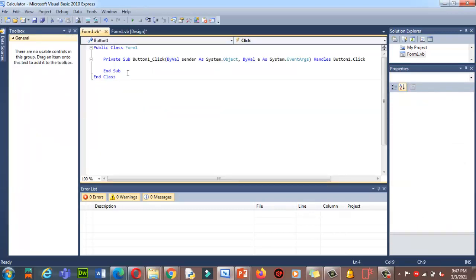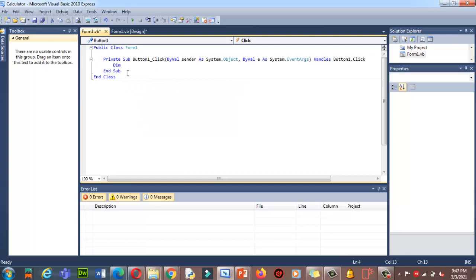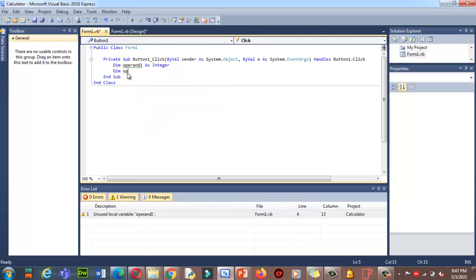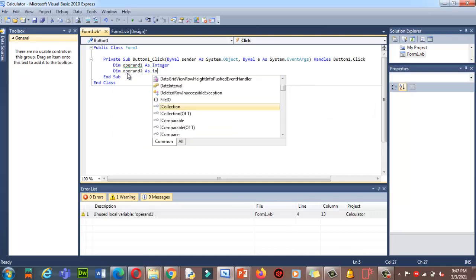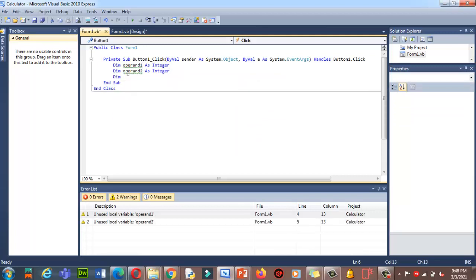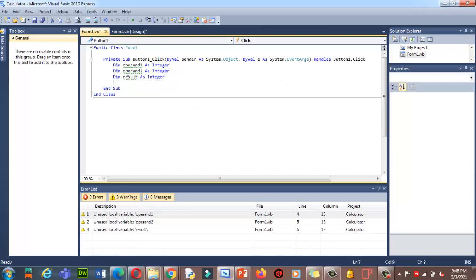Back in the code, first I need to declare two variables to store the values from the text boxes. I'll use Dim to declare a private variable. I'll declare 'operand1 As Integer' and 'operand2 As Integer', because I want to apply addition and subtraction on integer numbers. Then I declare a third variable 'result As Integer' to store the result.